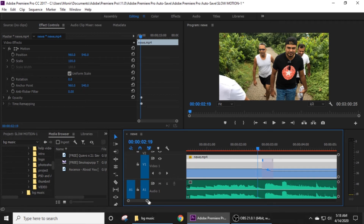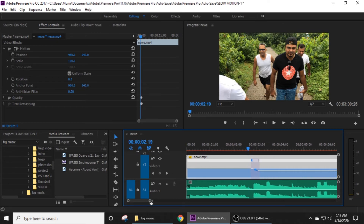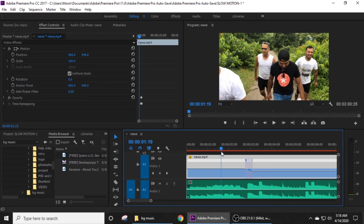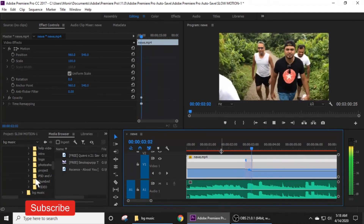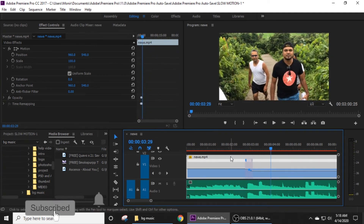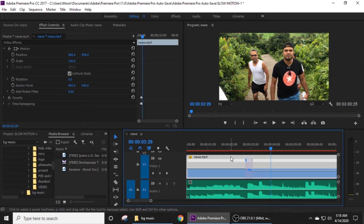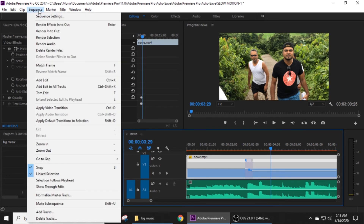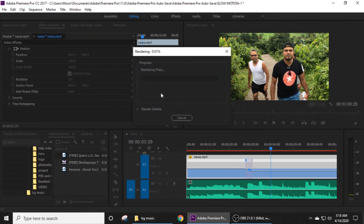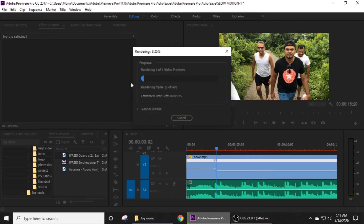So viewers, you can see the motion is smooth. You can see this — running sequence, render in to out. Click, and you can see this smoothly.